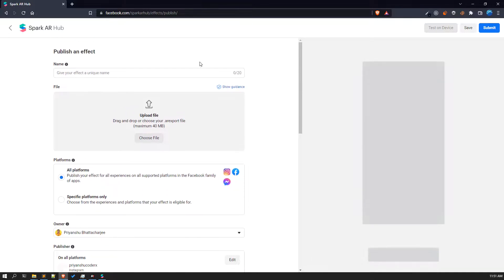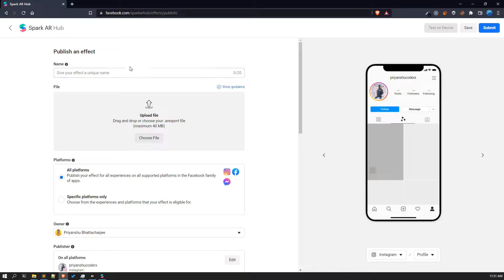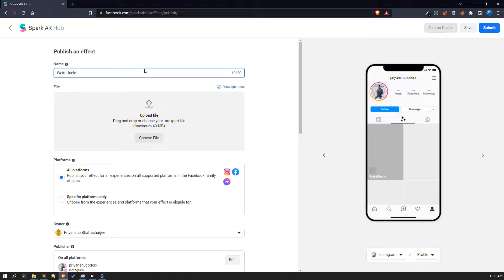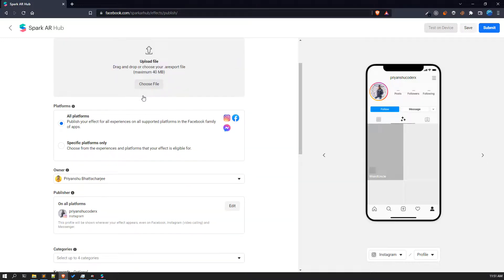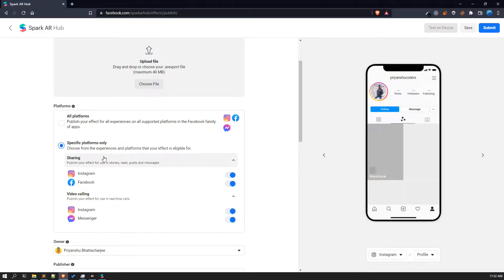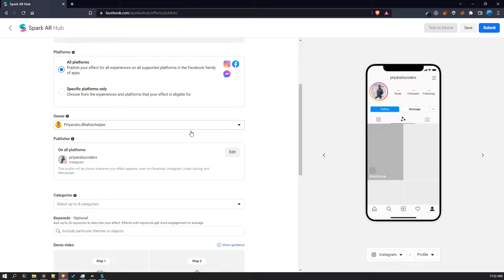First of all, you have to give a name to your filter. If you are uploading the filter from this project, I would like to name it 'Weird Uncle'. After exporting, you will get a dot AR export file — simply drag and drop that file in here. Make sure the file is less than 40 MB. I would suggest you choose all platforms, or if you only want to upload on Instagram you can disable Facebook Messenger and other options. The owner is listed as the publisher on your Instagram account.